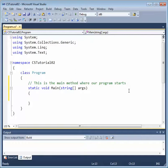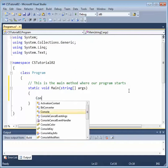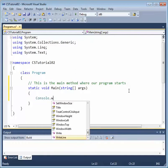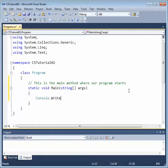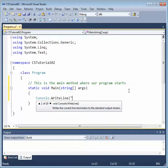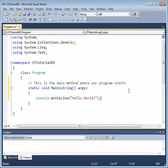In the main method, I'll add a simple output statement. I'll say Console.WriteLine. Hello, world.